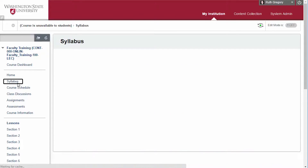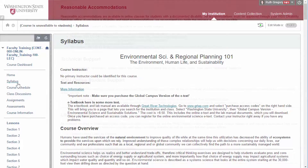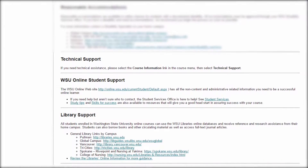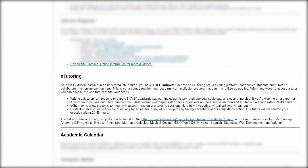Syllabus — just like a syllabus in a campus-based course, the syllabus link provides students with an overview of the expectations and policies of the faculty member teaching the course. In an online course, additional Global Campus policies and resources may be inserted into your syllabus, including information on accessibility in online courses, online tutoring, and how to access the WSU libraries from a distance.